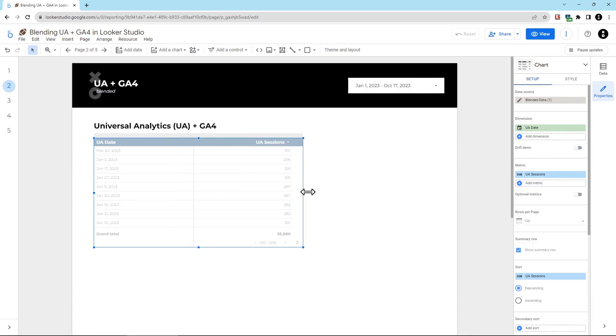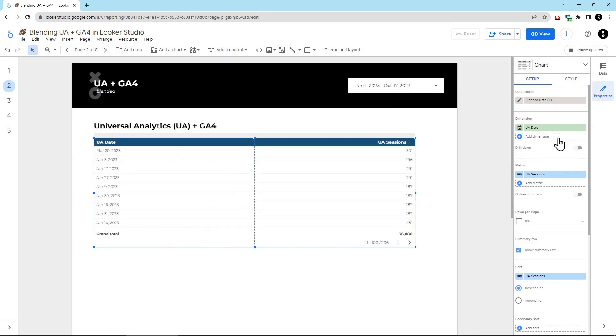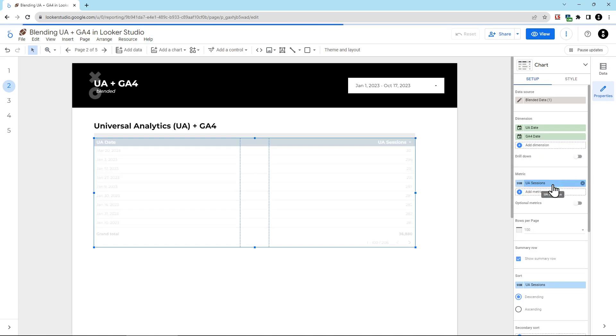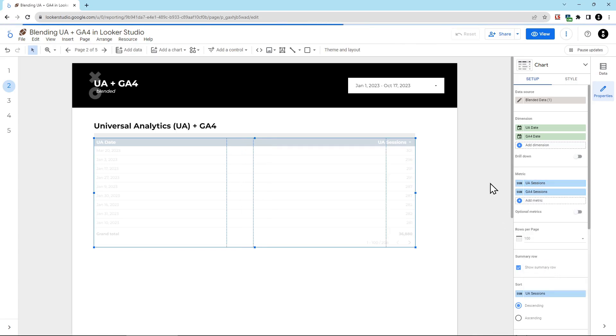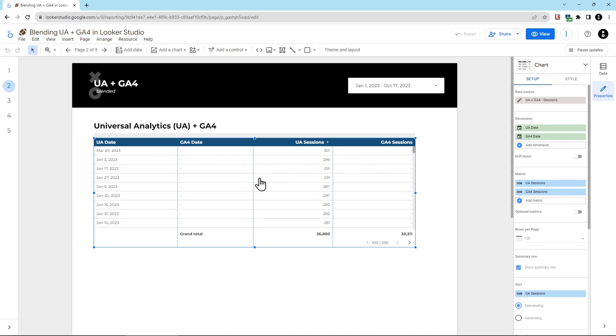Now let's make this larger. And then we're going to add in all of our dimensions and metrics that we just created. We have UA date already. We're going to add GA4 date. And then for metrics, we had UA sessions already. So we're going to add in GA4 sessions. Now you can see that we have all the data here. But for GA4 dates where it was before GA4 existed for this client, we actually have these dashes. This is blank or null data.